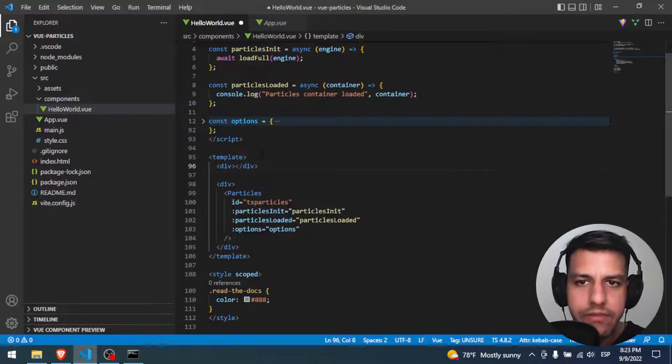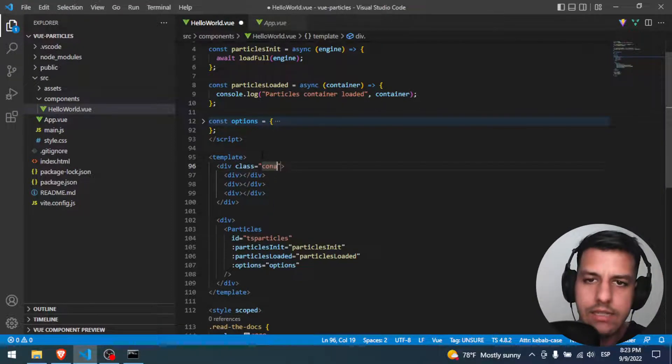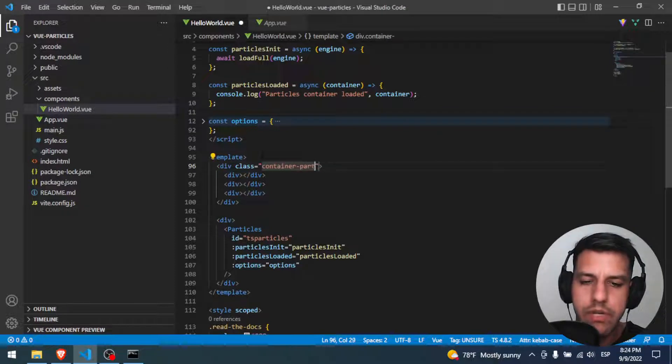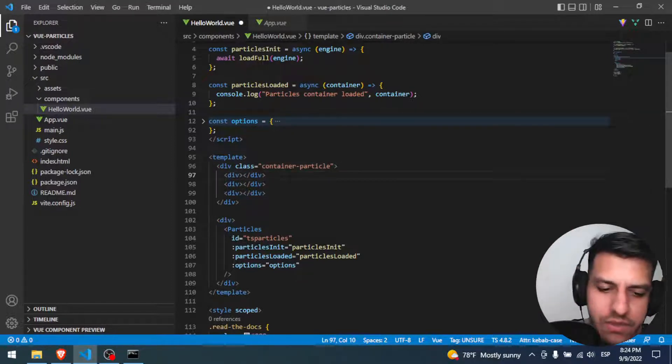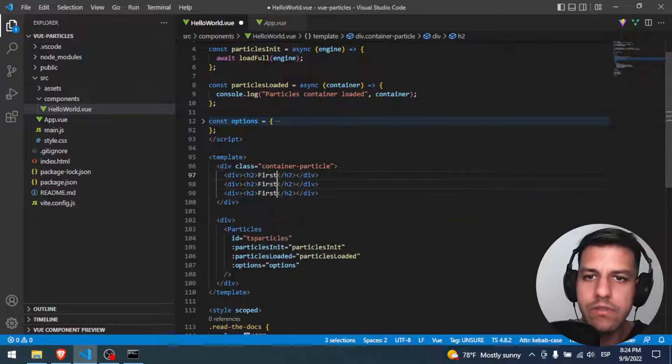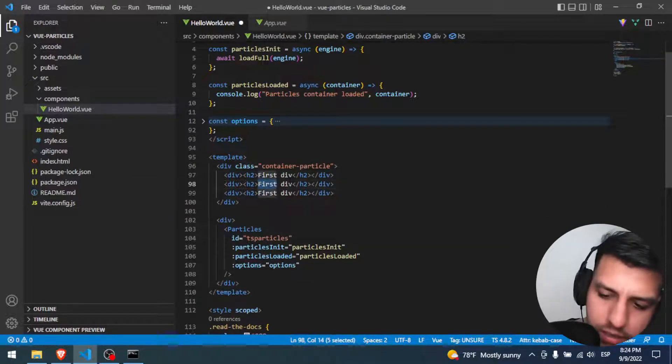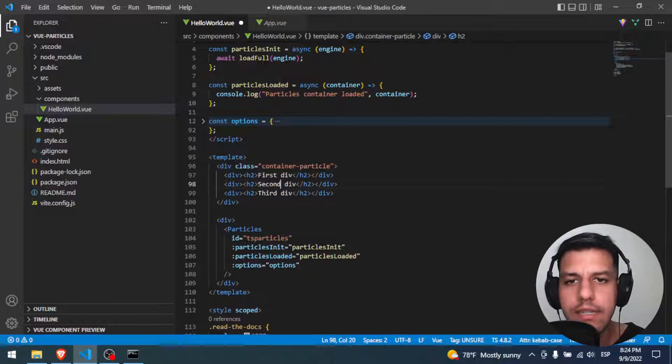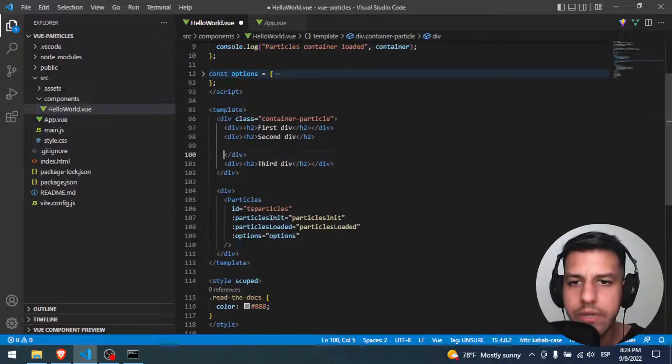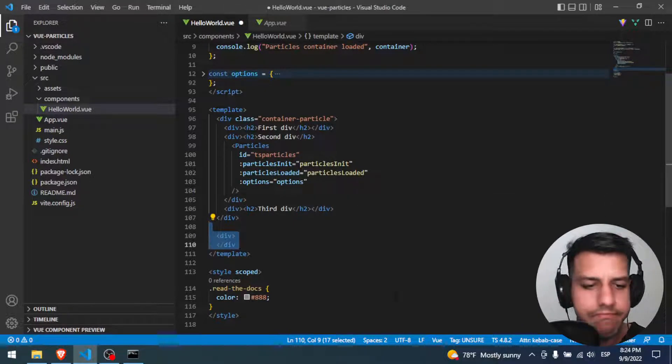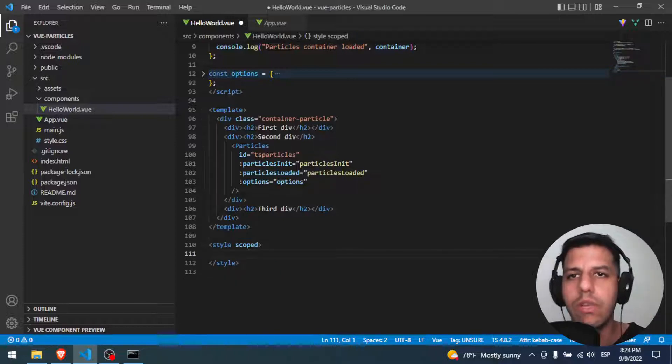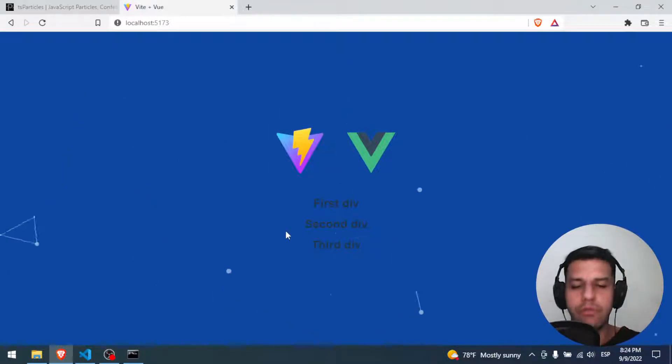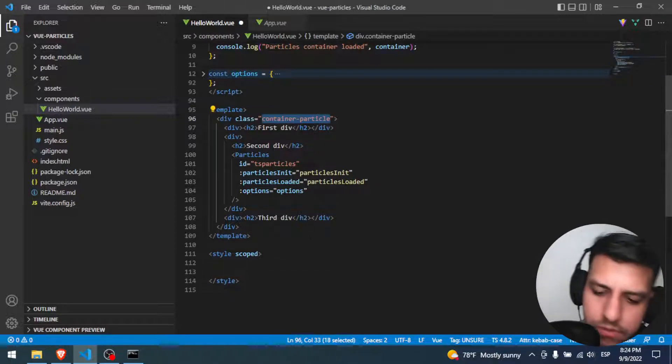We have to create here a container div, and that container div is gonna have three divs. The container is gonna have a class that is container-particle. Those divs, the first one is gonna have first div, second, and third. In the second div we're gonna paste here the particles. We have three divs perfect, and the particles doing the full screen that they always do.